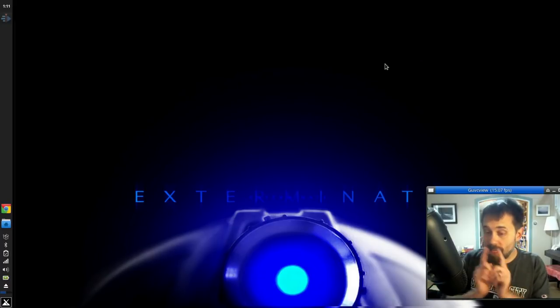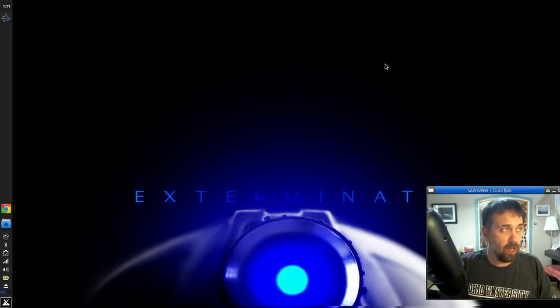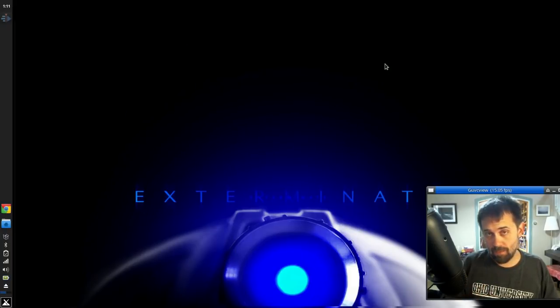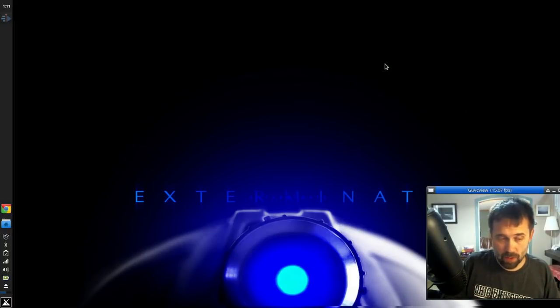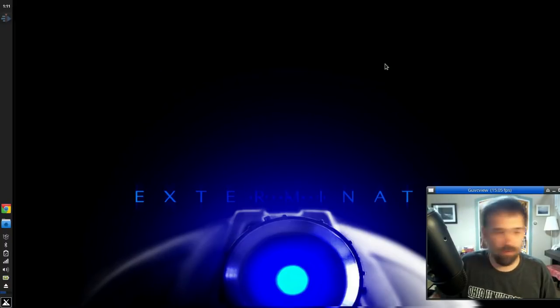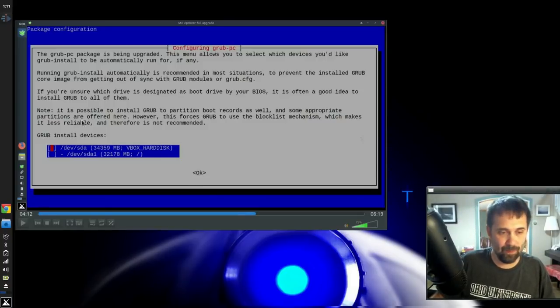Aha! If you're on a UEFI system, no problems. If you're on a MBR boot, a legacy BIOS boot, you're going to get something that maybe looks a little bit different. And it looks a little something like this.